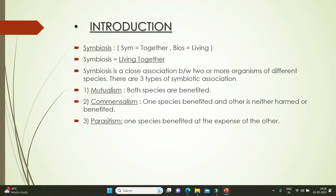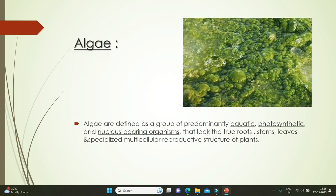There are three types of symbiotic association. One is mutualism, where both species are benefited. Another is commensalism, where one species is benefited and the other is neither harmed nor benefited. The third is parasitism, where one species is benefited at the expense of the other.